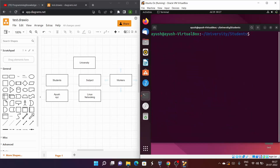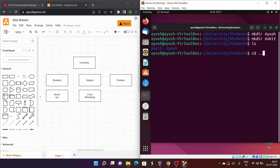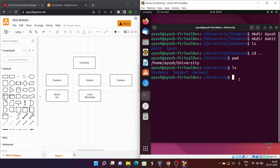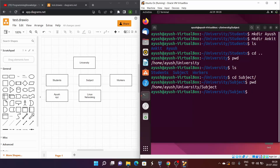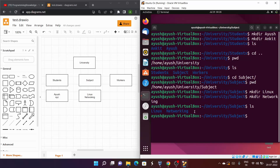I'll create two directories named 'ayush' and 'ankit' inside students. Then I'll go back using 'cd ..' — as we discussed in the last video — which takes me back to university. Running ls gives access to subject and workers. I'll cd into subject, then create 'linux' and 'networking' directories. Running ls confirms linux and networking are created. The workers directory stays empty.